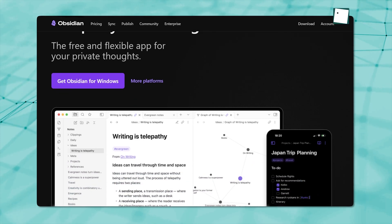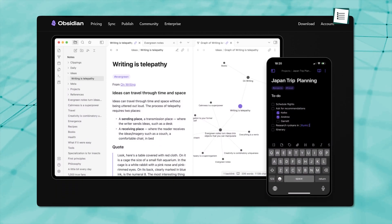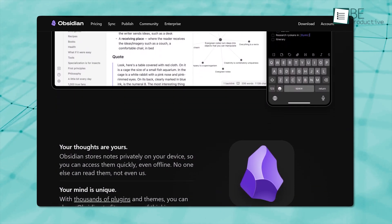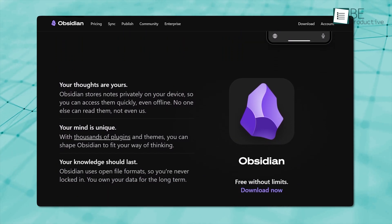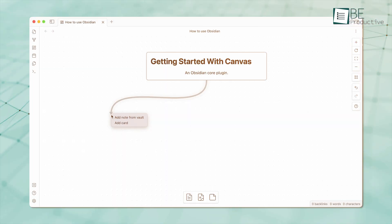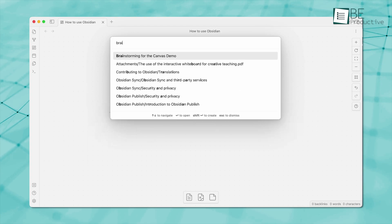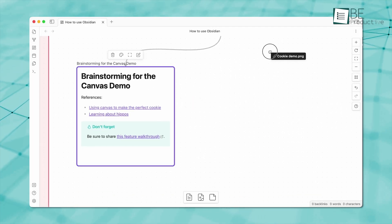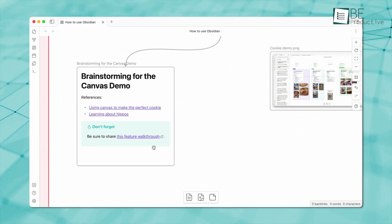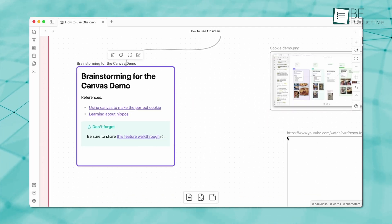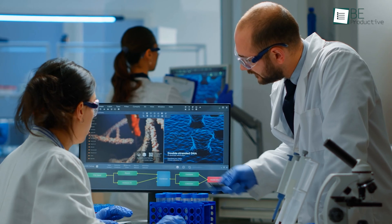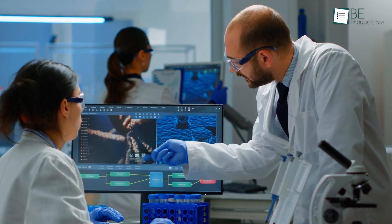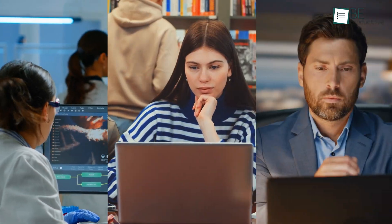First up is Obsidian. If you love organizing thoughts in a networked structure, this can be a choice. It's a markdown-based note-taking app that lets you visually link notes together, making it useful for researchers, students, and deep thinkers.